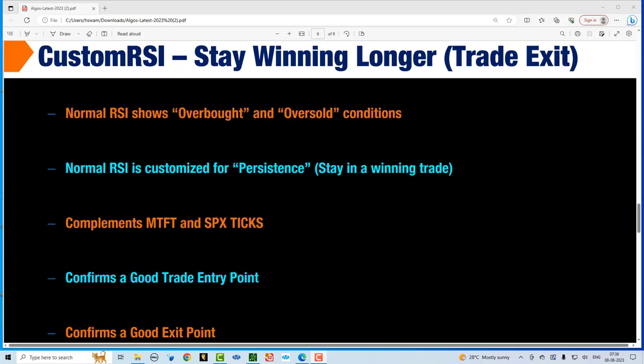The very important step is how do you stay in a winning trade as long as possible. We have a customized RSI that is customized for persistence, which means it helps you stay in a winning trade. This is visual and it works with the multi-time frame trend indicator as well as the SPX ticks. It confirms a great trade entry point and also confirms a great exit point.